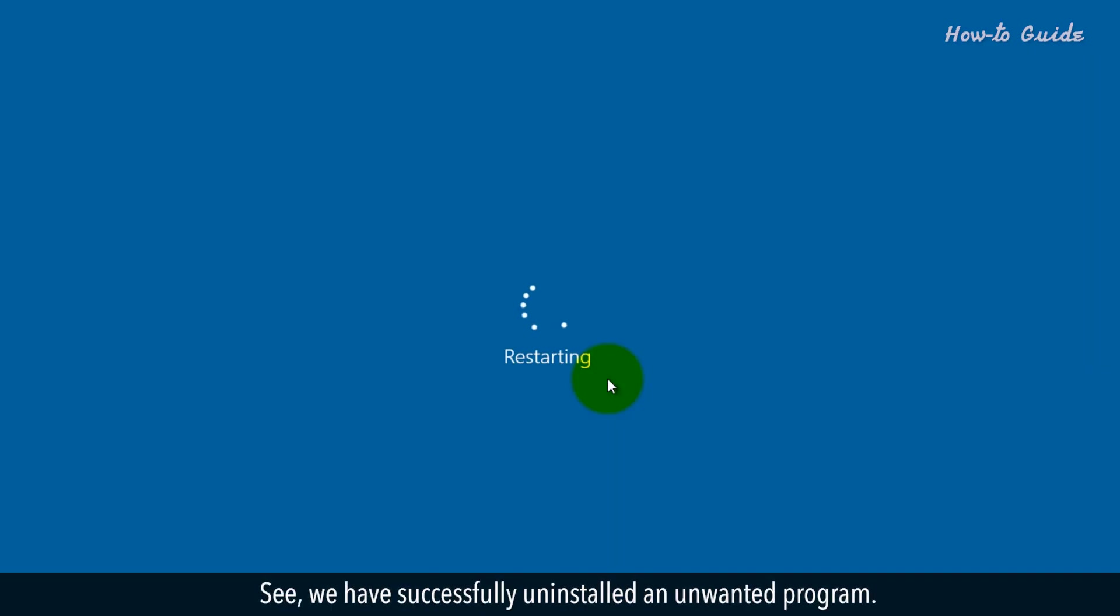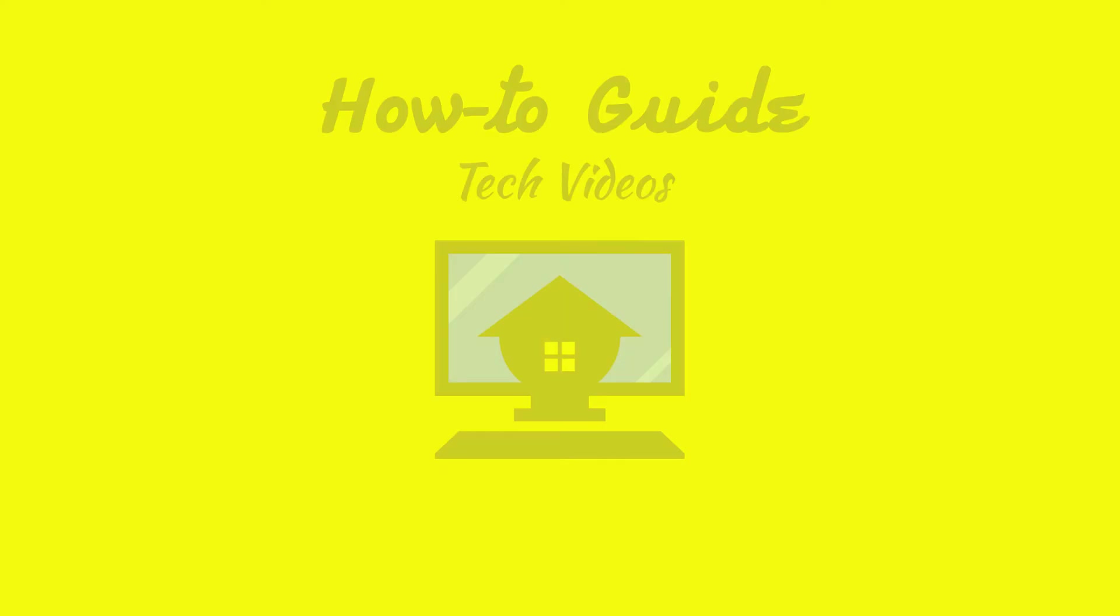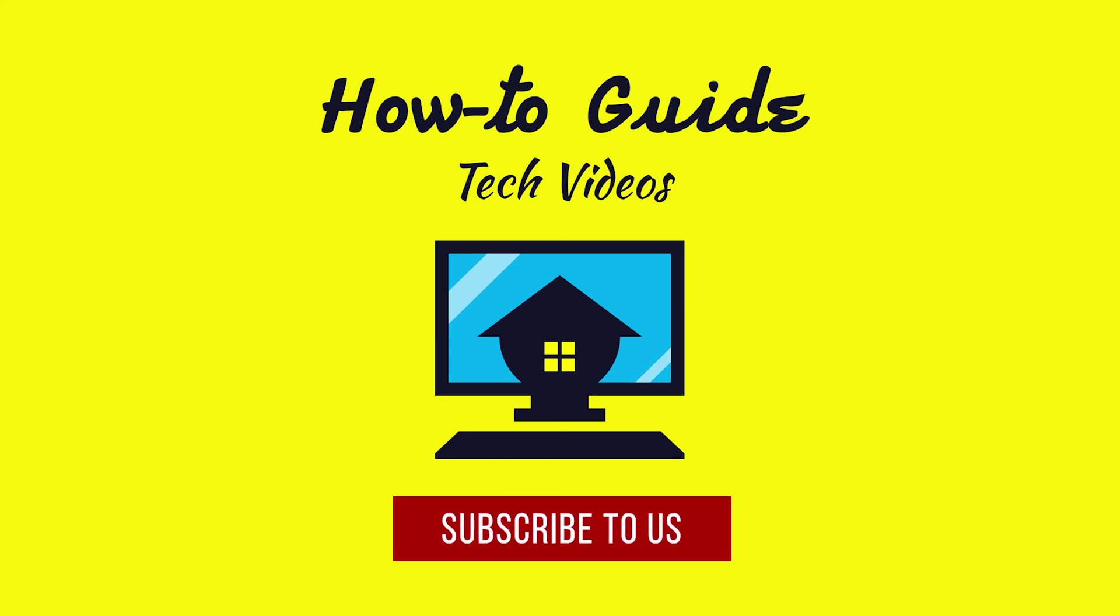See, we have successfully uninstalled an unwanted program. Wasn't that easy? Have a nice day, please subscribe to our channel.